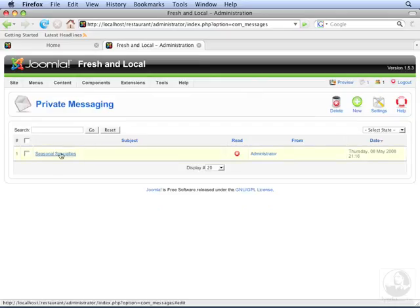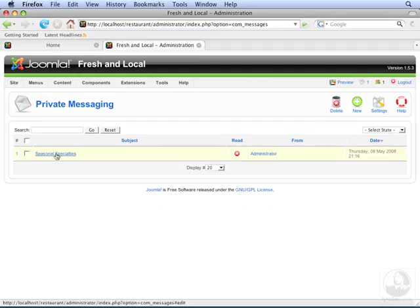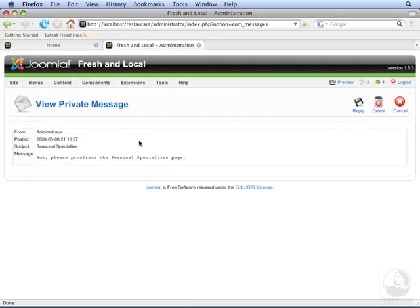Now we see that there's a message for us, and it shows that it's unread. Let's open the message. We've received the message from the administrator.